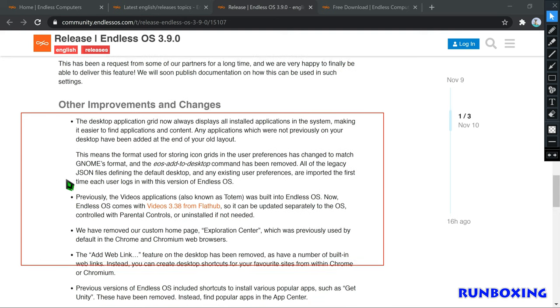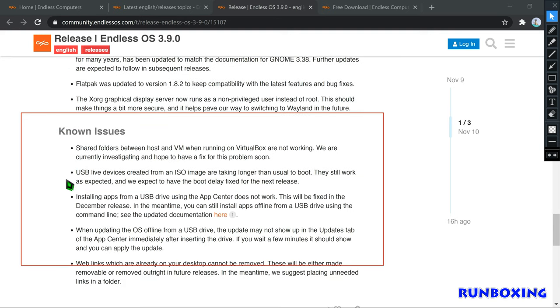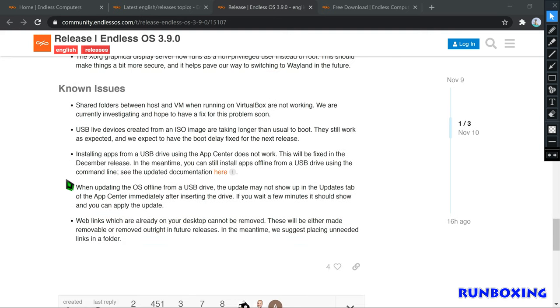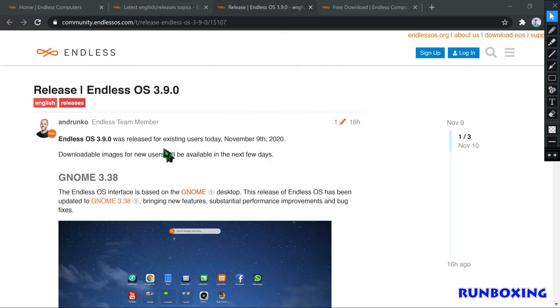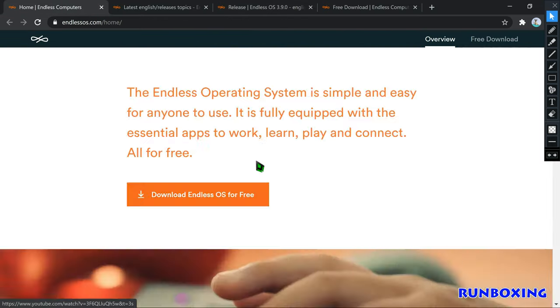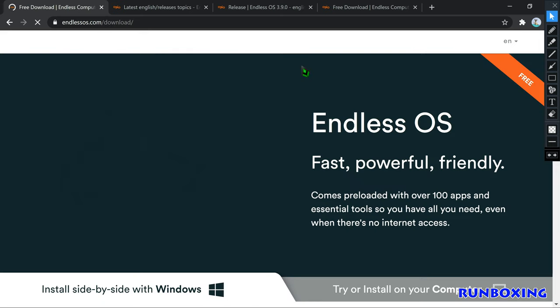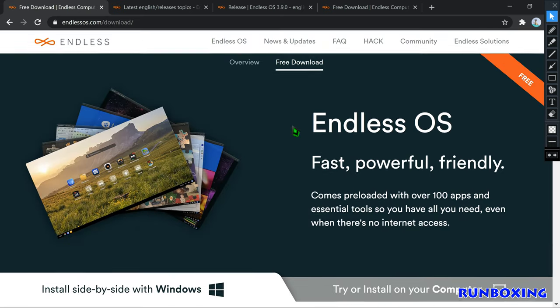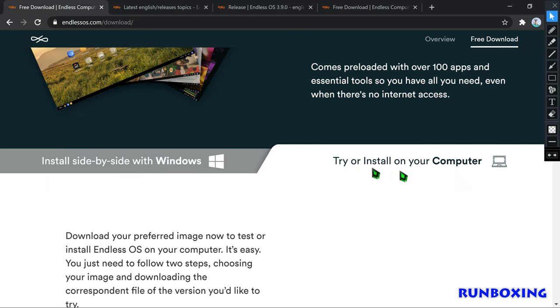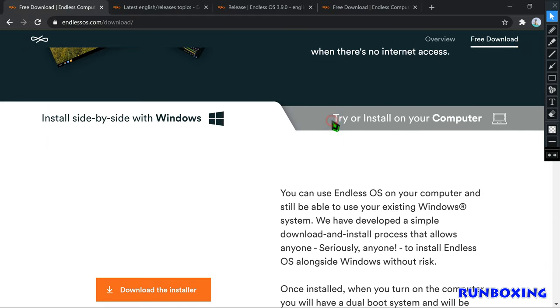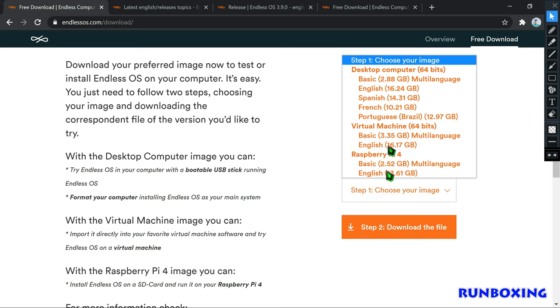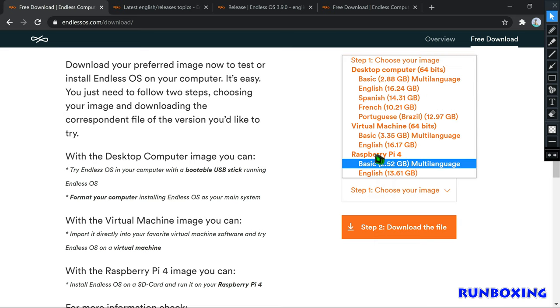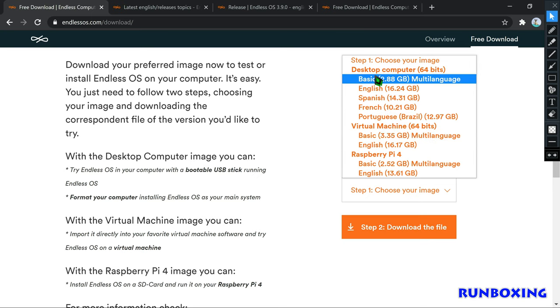Videos 3.38 Movie Player from Flathub. Removed custom homepage Exploration Center, removed Add Web Link feature on the desktop, find popular apps in the App Center, removed Discovery Feed, removed splash screen while apps are loading. Updated Help Center, Flatpak 1.8.2, XORG graphical display server now runs as a non-privileged user instead of root.